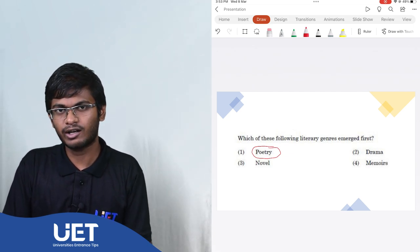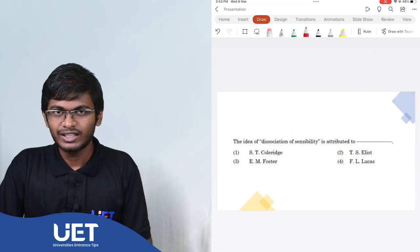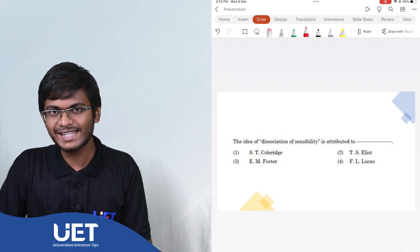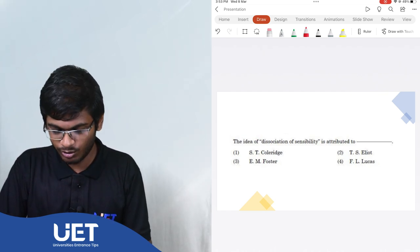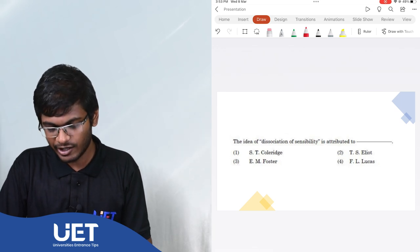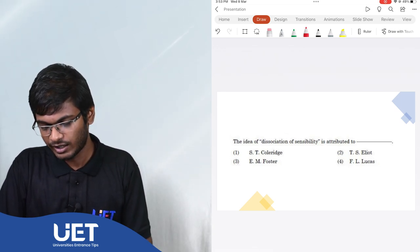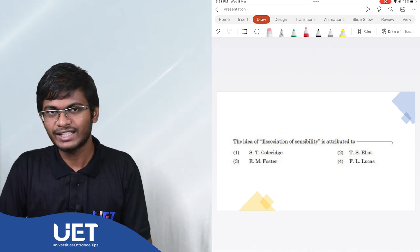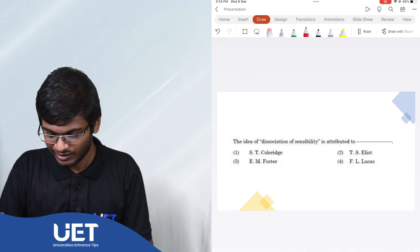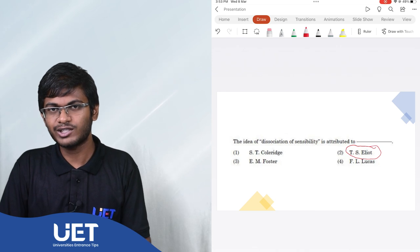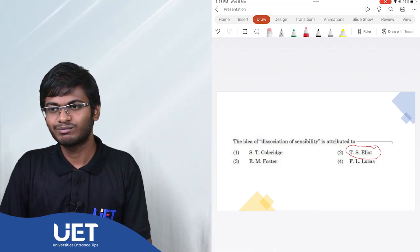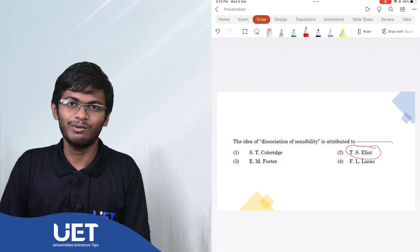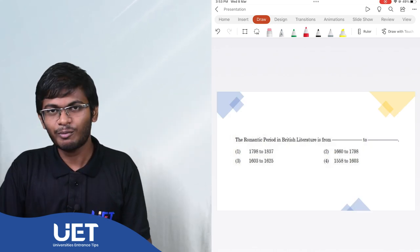The idea of dissociation of sensibility is attributed to the options are S.T. Coleridge, T.S. Eliot, E.M. Foster or F.L. Lucas. The answer is T.S. Eliot. The dissociation of sensibility alongside the famous theory of the literary coefficient remarkable feature of the modern age.